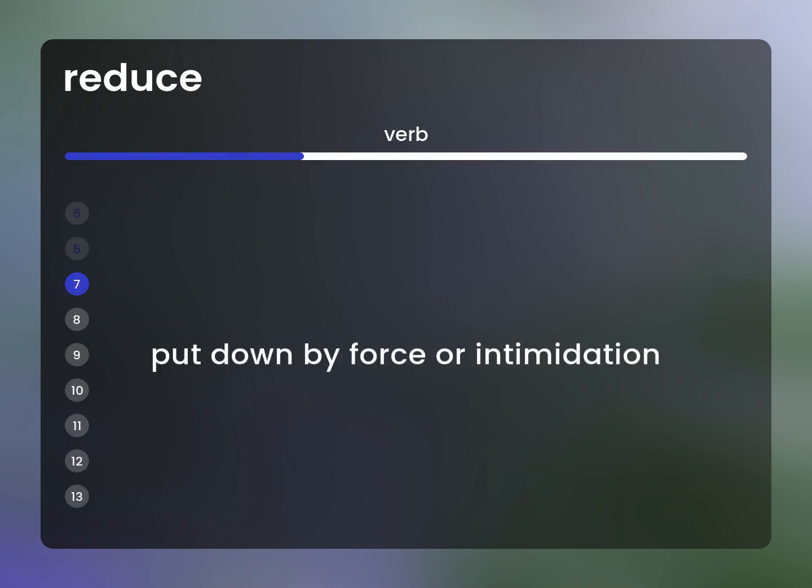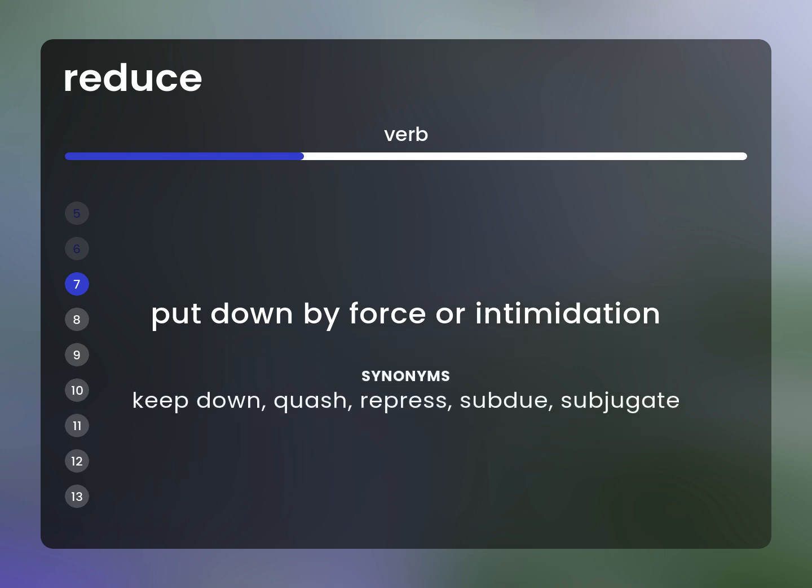Put down by force or intimidation. Synonyms: keep down, quash, repress, subdue, subjugate.